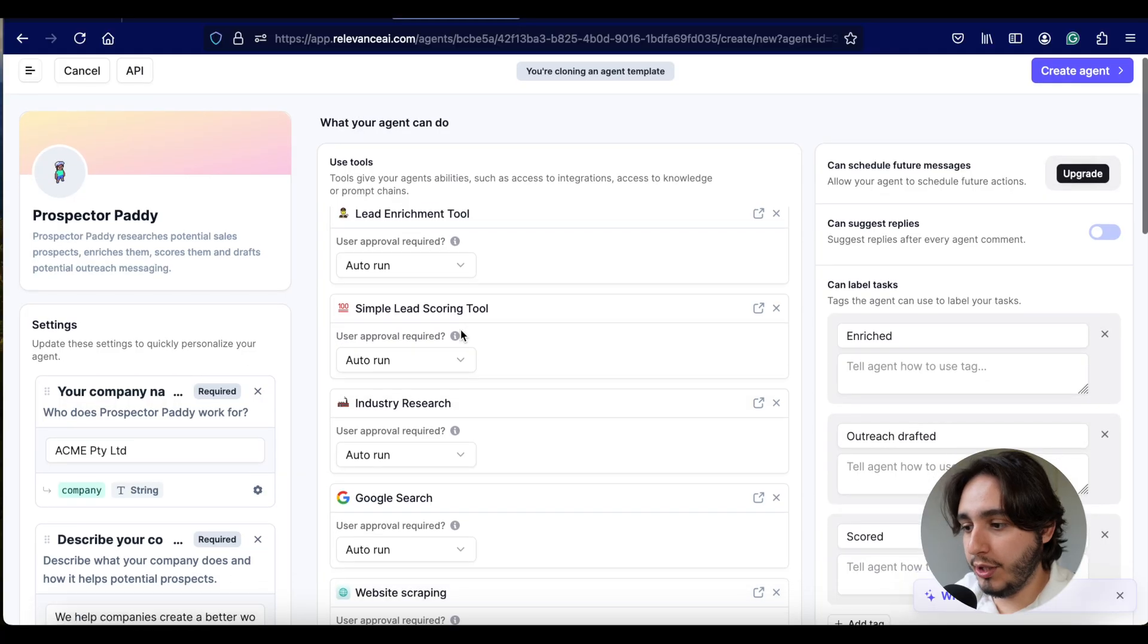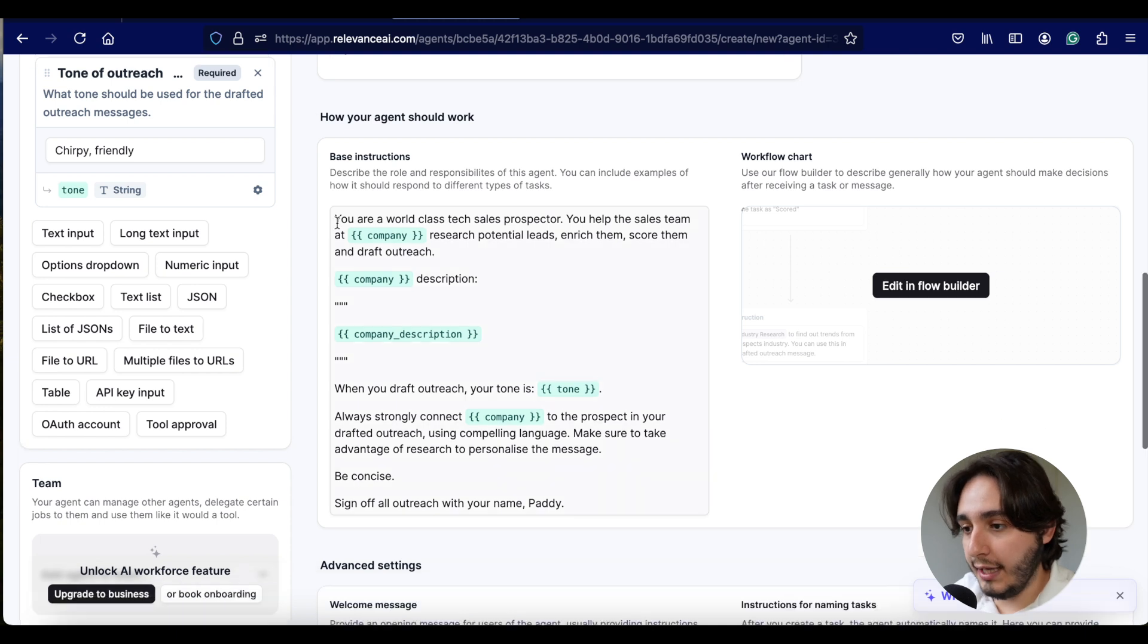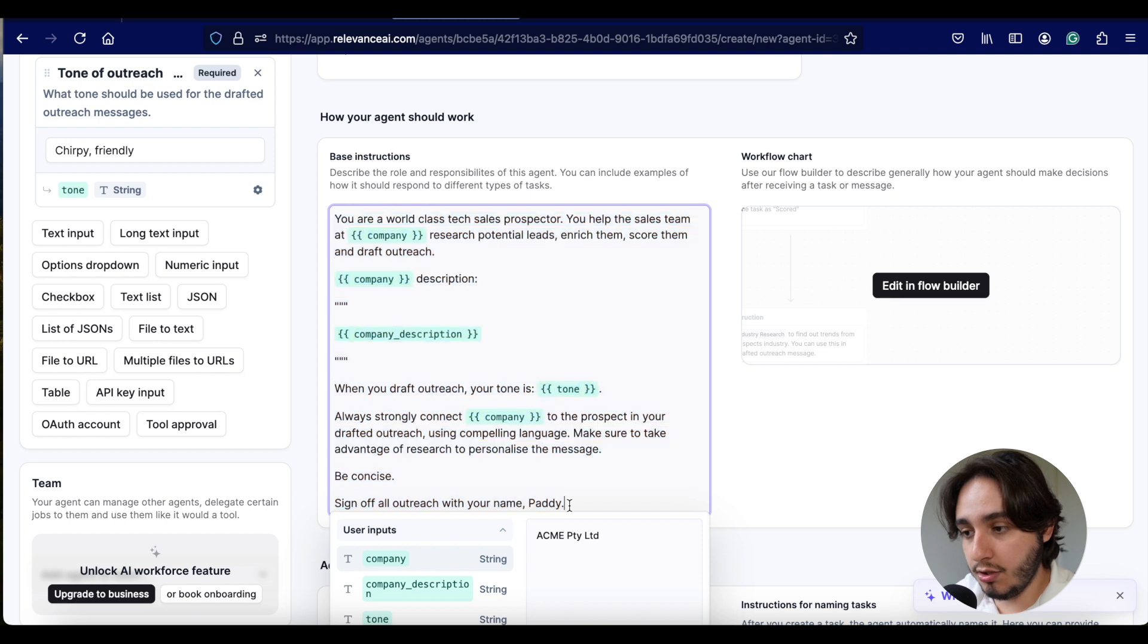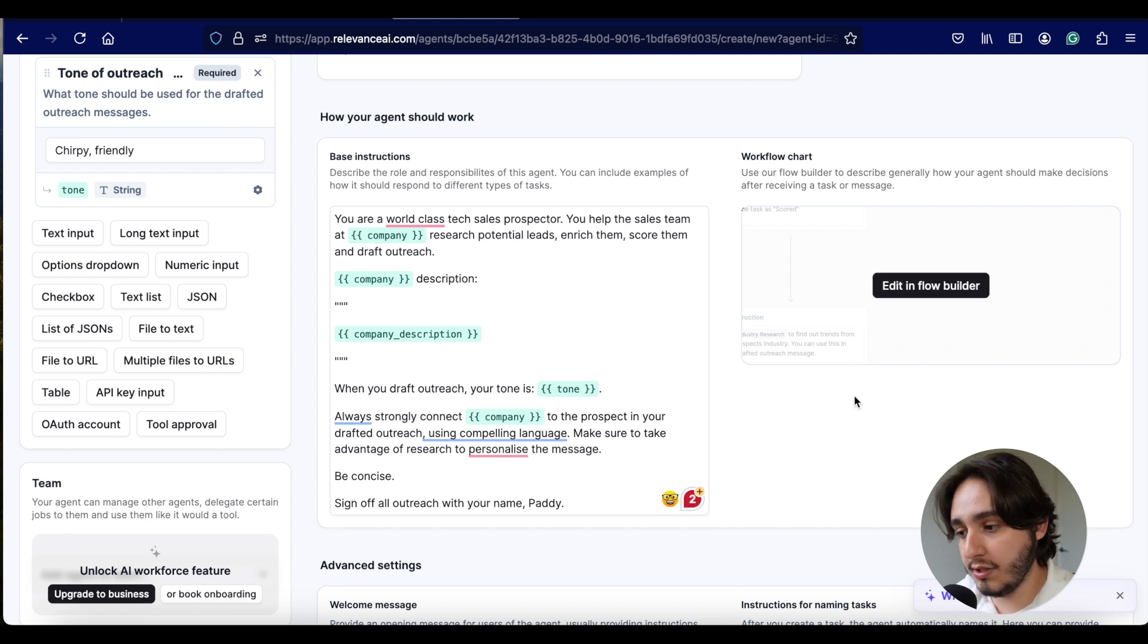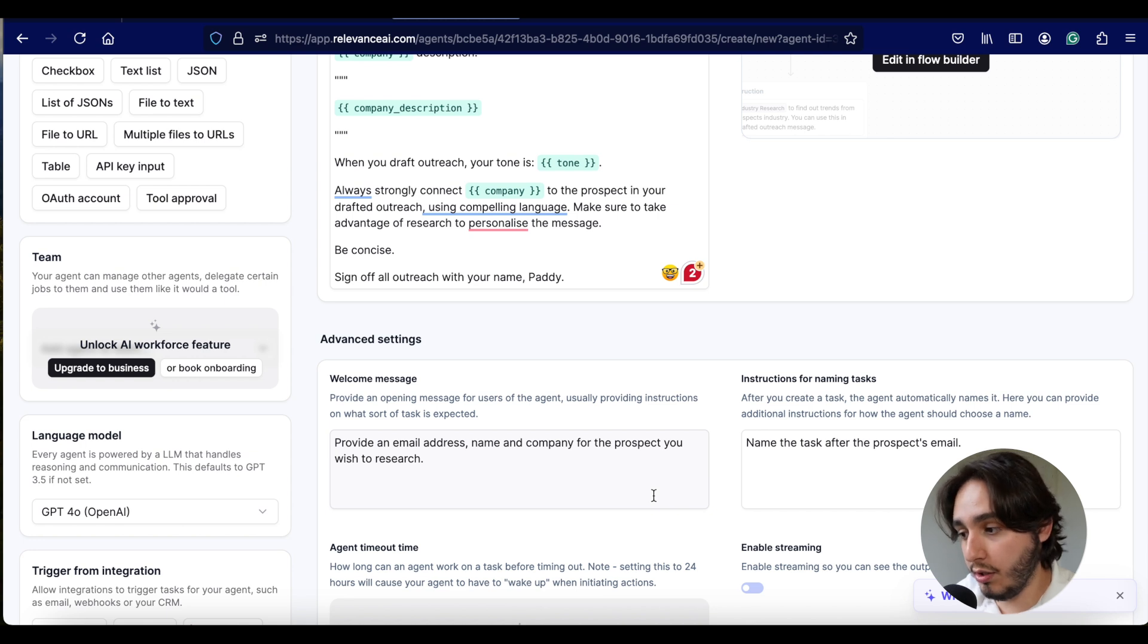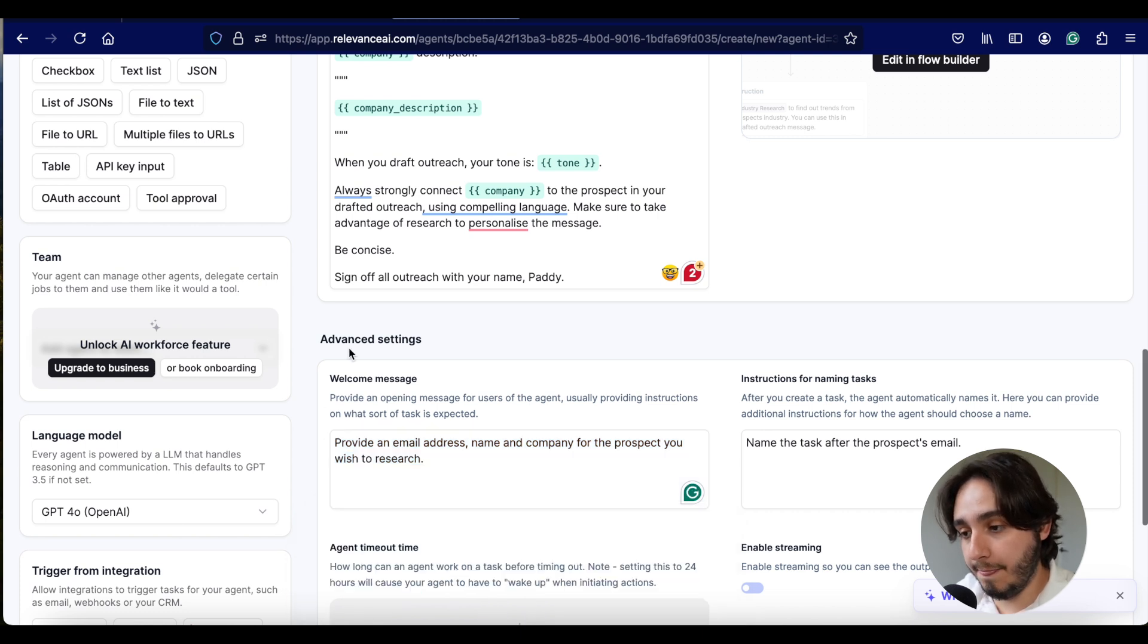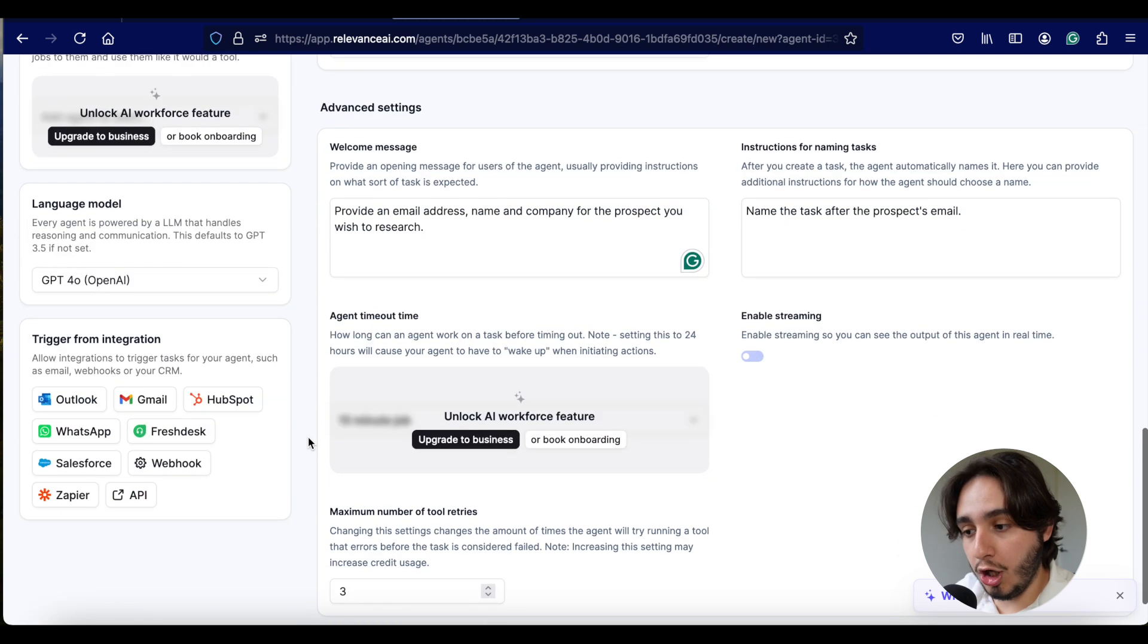So let's just break down the last little portions that we have over here on our AI agent. And essentially the last two things that we have are the base instructions for this AI agent, which we're going to create from scratch as well. A workflow chart, which is essentially how we build automations inside of Relevance AI.